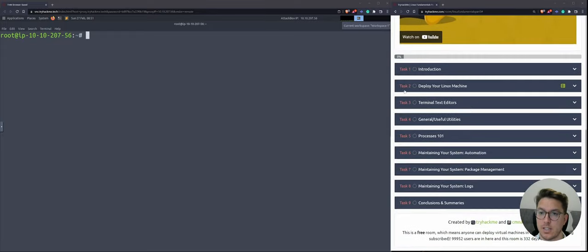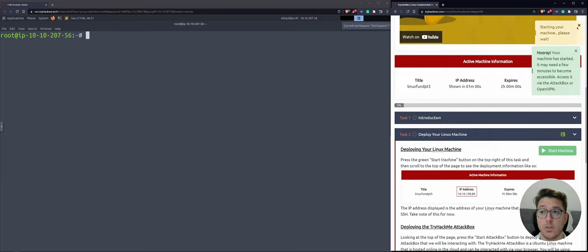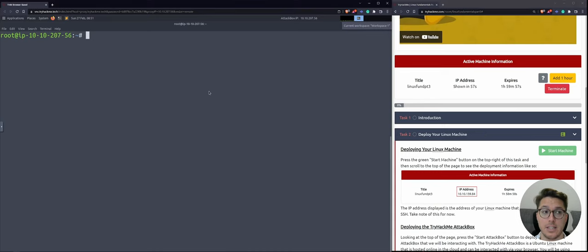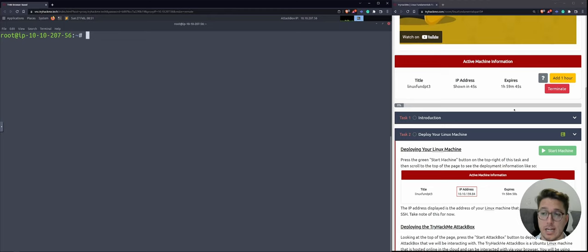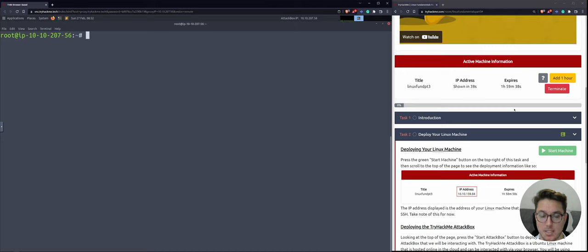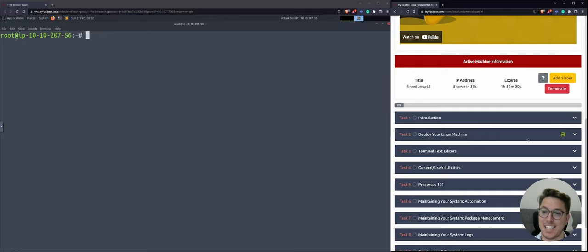First things first, let's go down to task two and hit start machine. Now, if you've been following along for the last two videos, this is going to be a different environment. I am using the Kali attack box that TryHackMe gives us, so it's in the browser. I've been having issues with Windows Terminal and VirtualBox. If you have issues with WSL on Windows Terminal, please let me know.